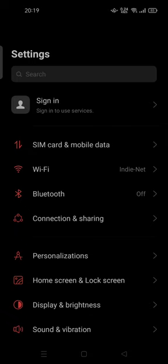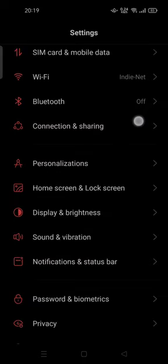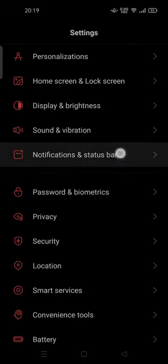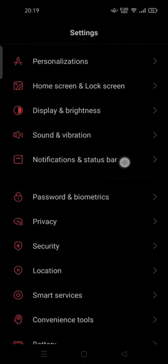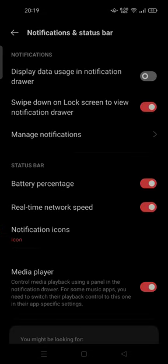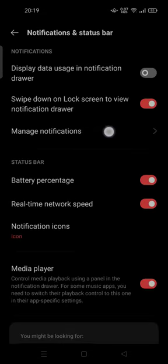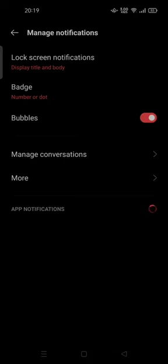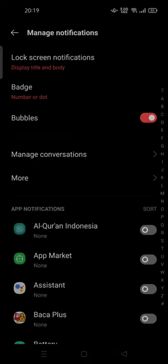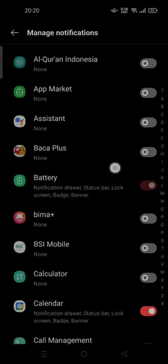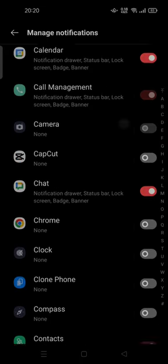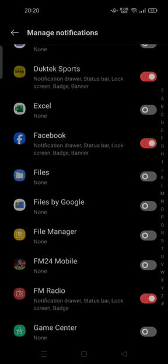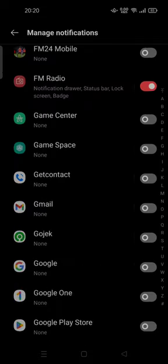You can scroll down, you can go to the notification and status bar. Here you can tap on manage notifications. So wait for it and this is all the applications that you installed on your Android phone.